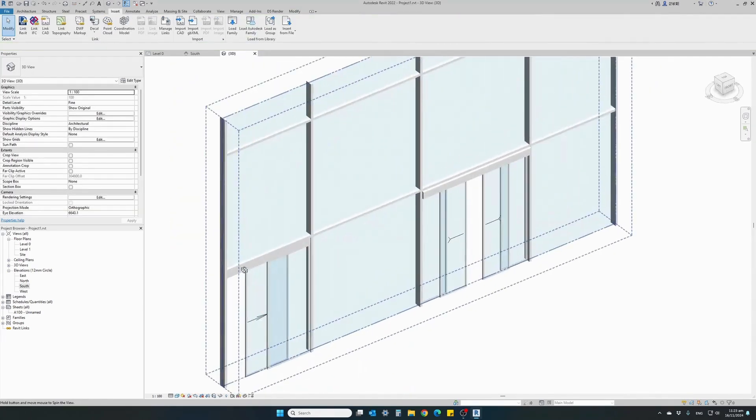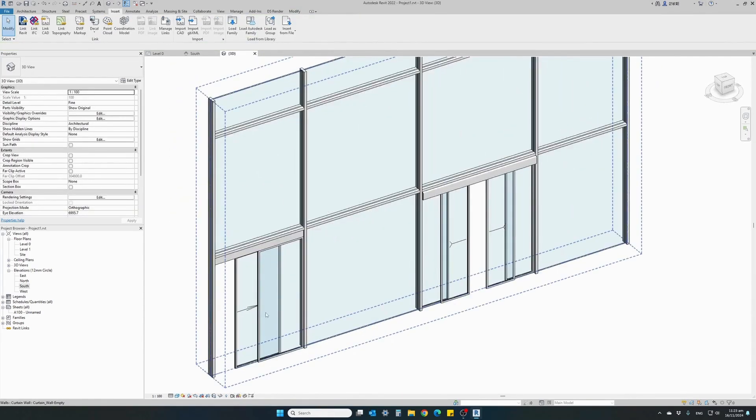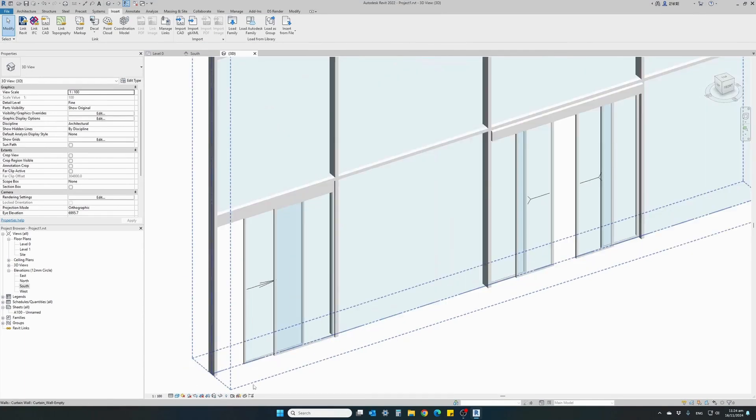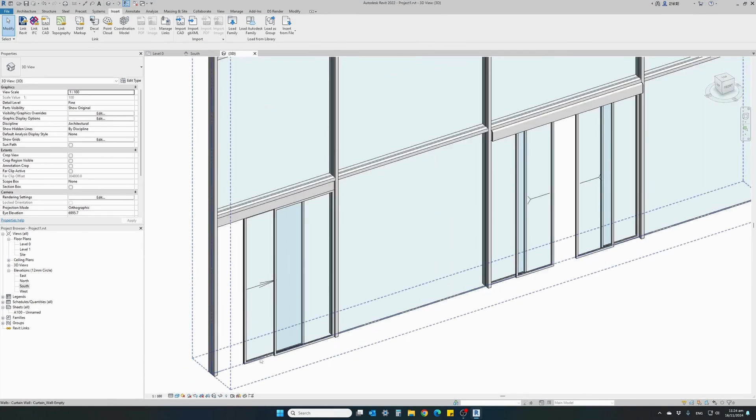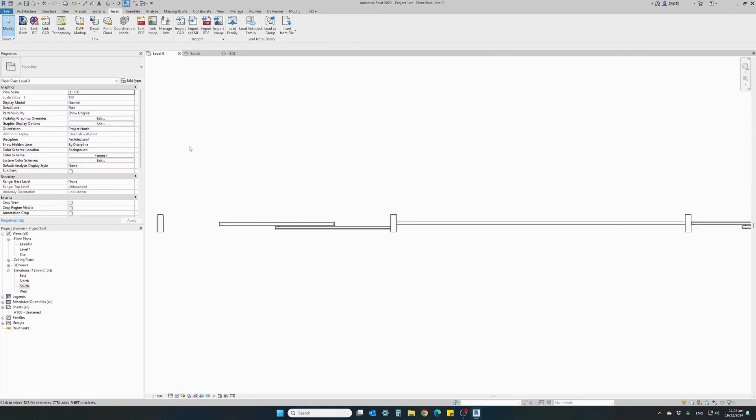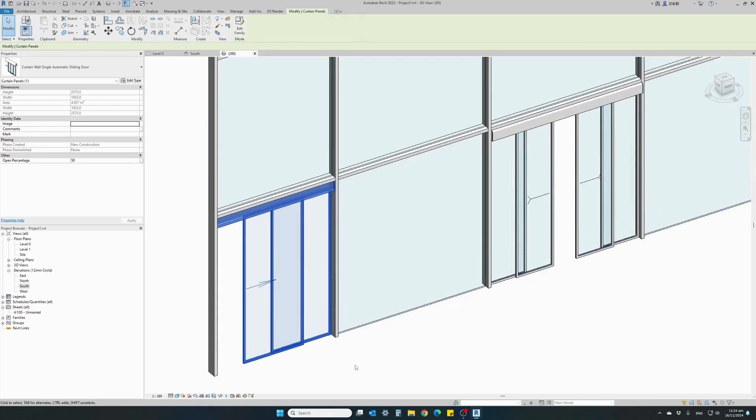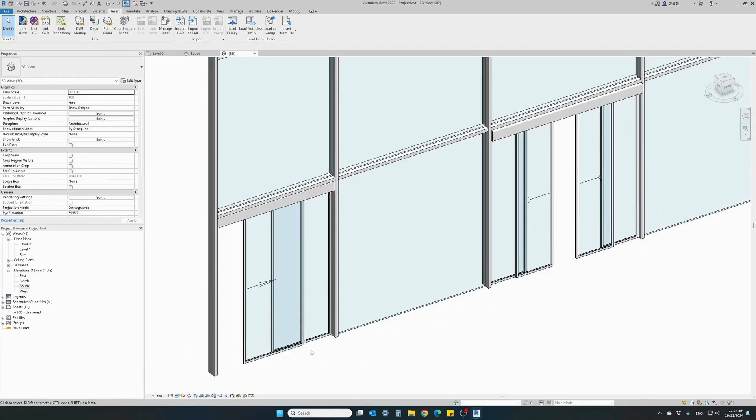So for instance if this is our exterior of the building we will want our opening leaf to be on the outside. So let's go ahead and change the vertical orientation. Let's have a look. There you go. The opening leaf is on the outside.